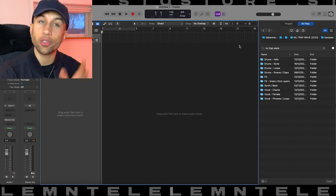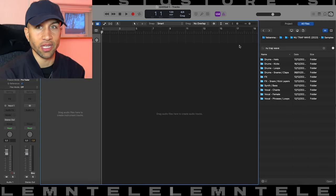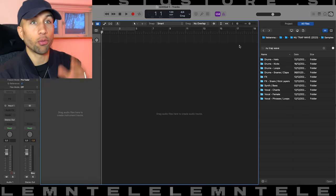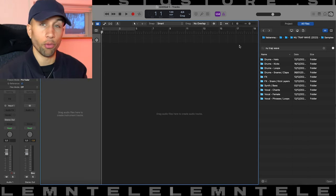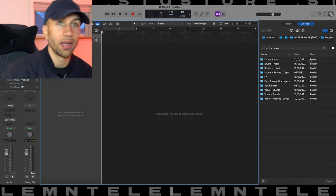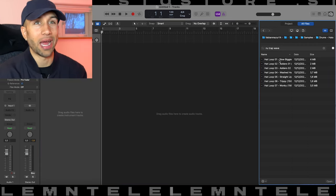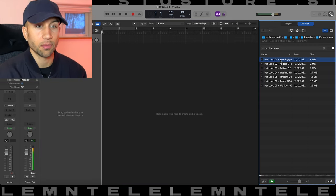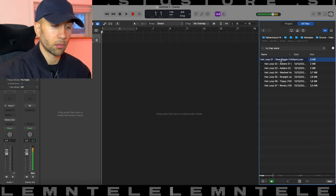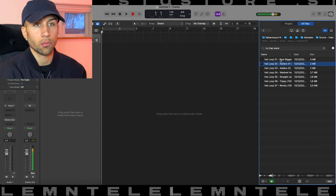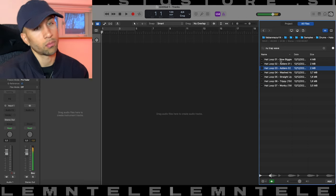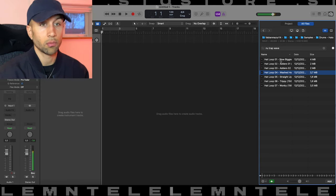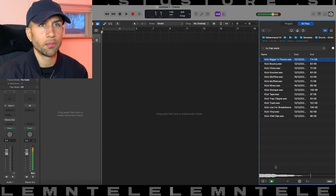The pack consists of 240 samples and 60 Serum presets. I'm just gonna go through some of the samples and then I'll go through the presets for you guys. Let's start from the top here, we got a few hat loops. Now let's go through a few kicks here.